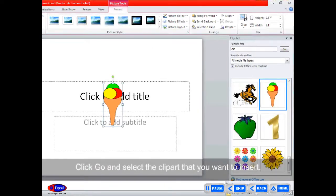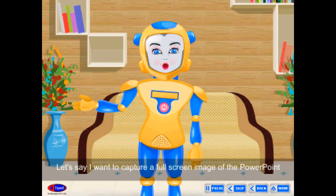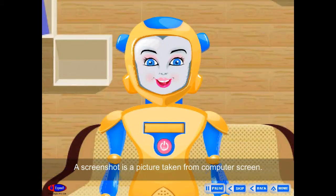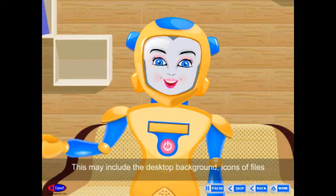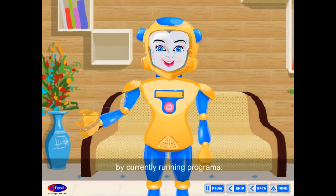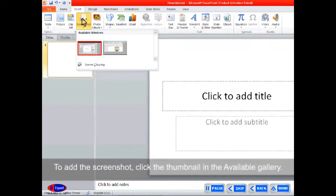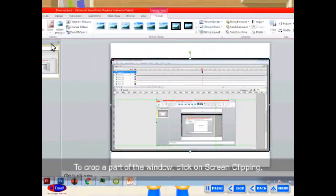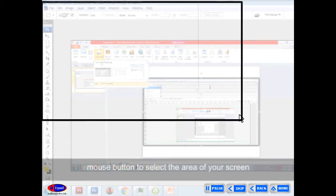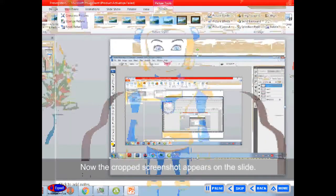Screenshot: This feature was introduced in the Office 2010 suite. A screenshot is a picture taken from the computer screen. This may include the desktop background, icons of files and folders, and open windows. It may also include whatever is being displayed by currently running programs. To insert a screenshot, click on Screenshot in the Images group from the Insert tab. To add the screenshot, click the thumbnail in the available gallery. To crop a part of the window, click on Screen Clipping and when the pointer becomes a cross, press and hold the left mouse button to select the area you want to capture. The cropped screenshot appears on the slide.